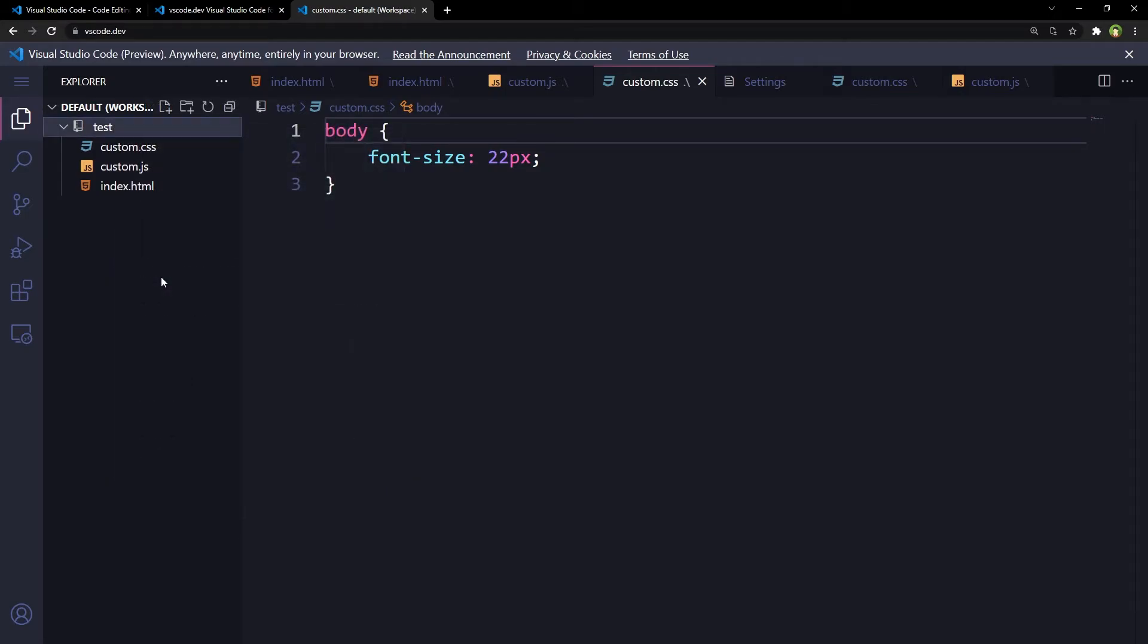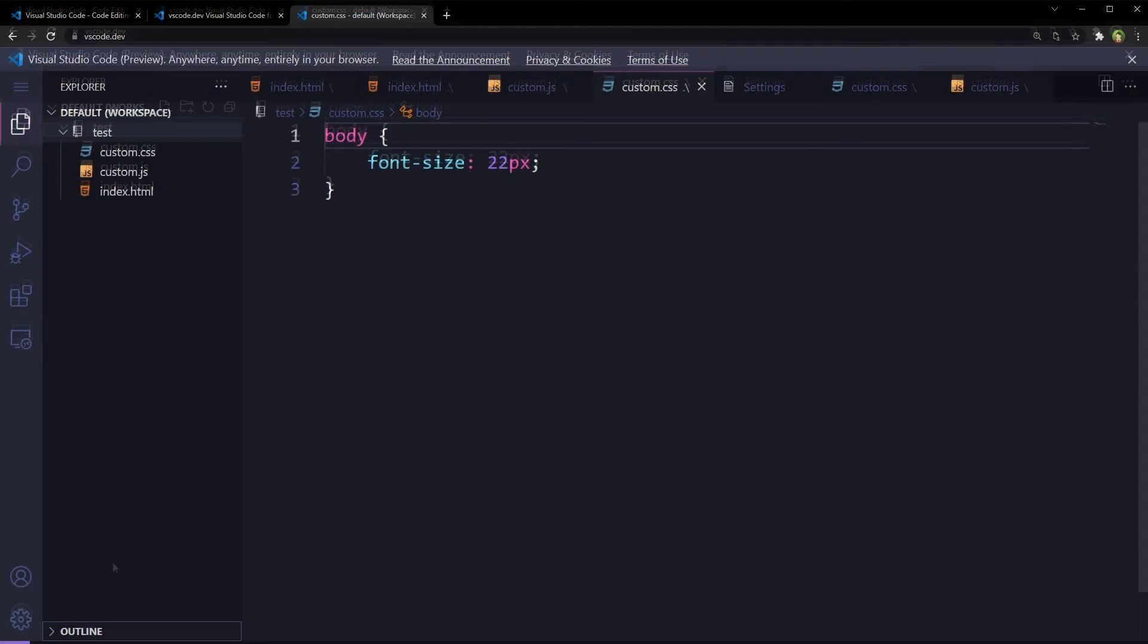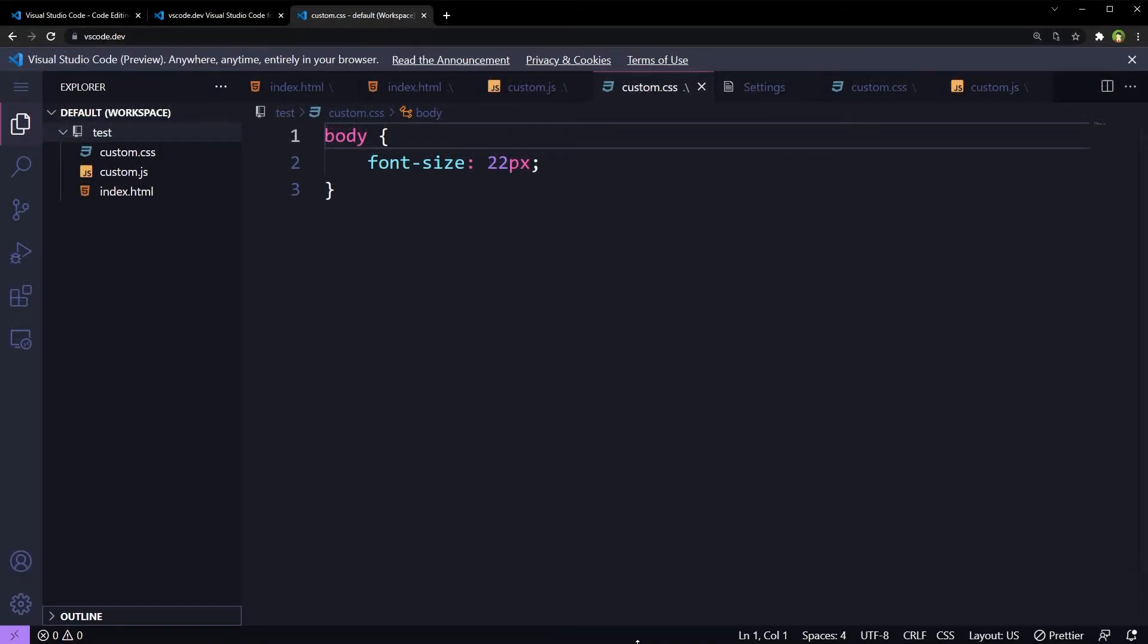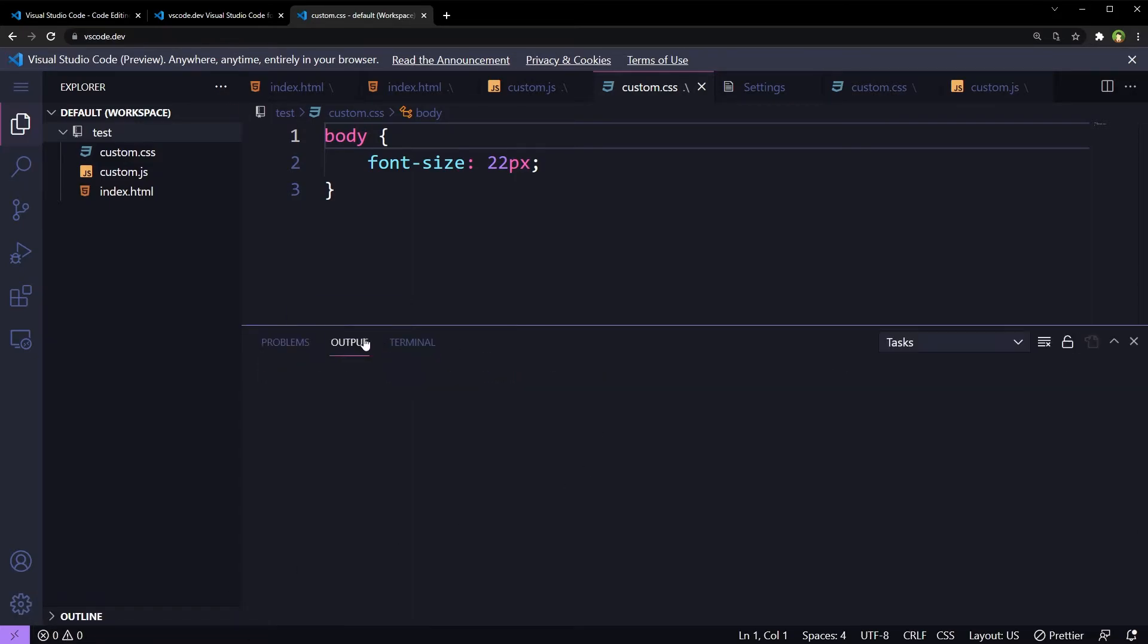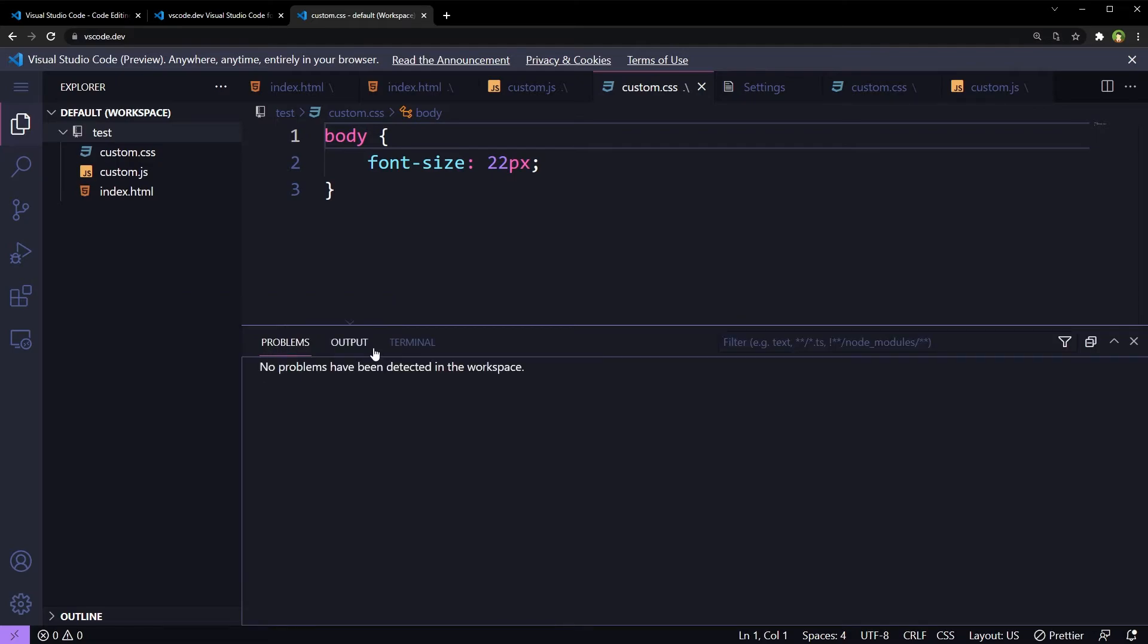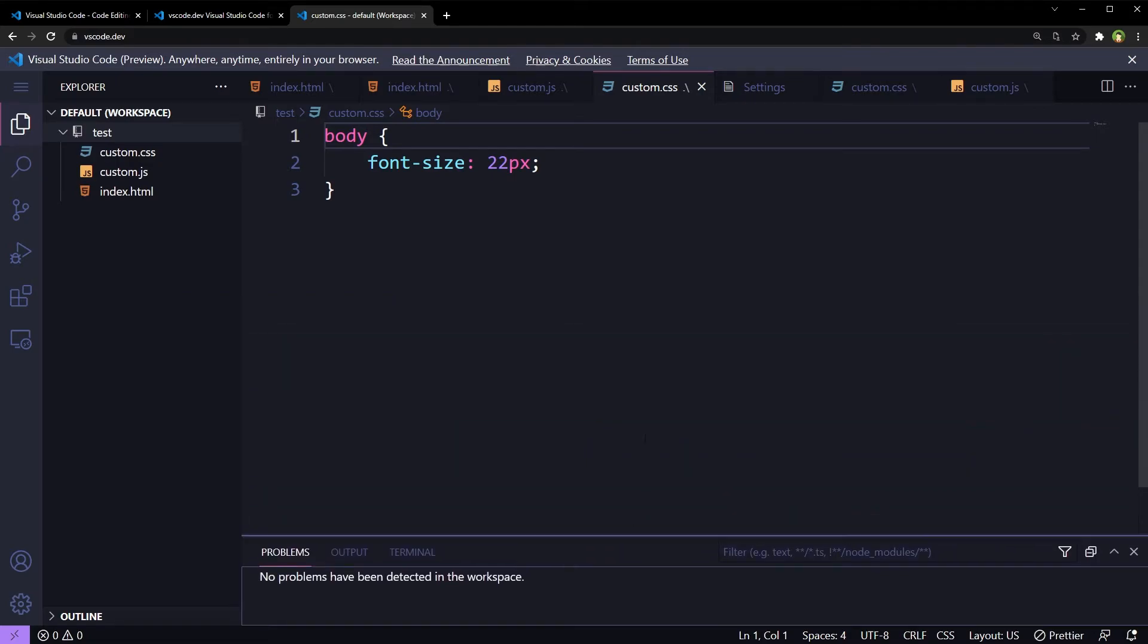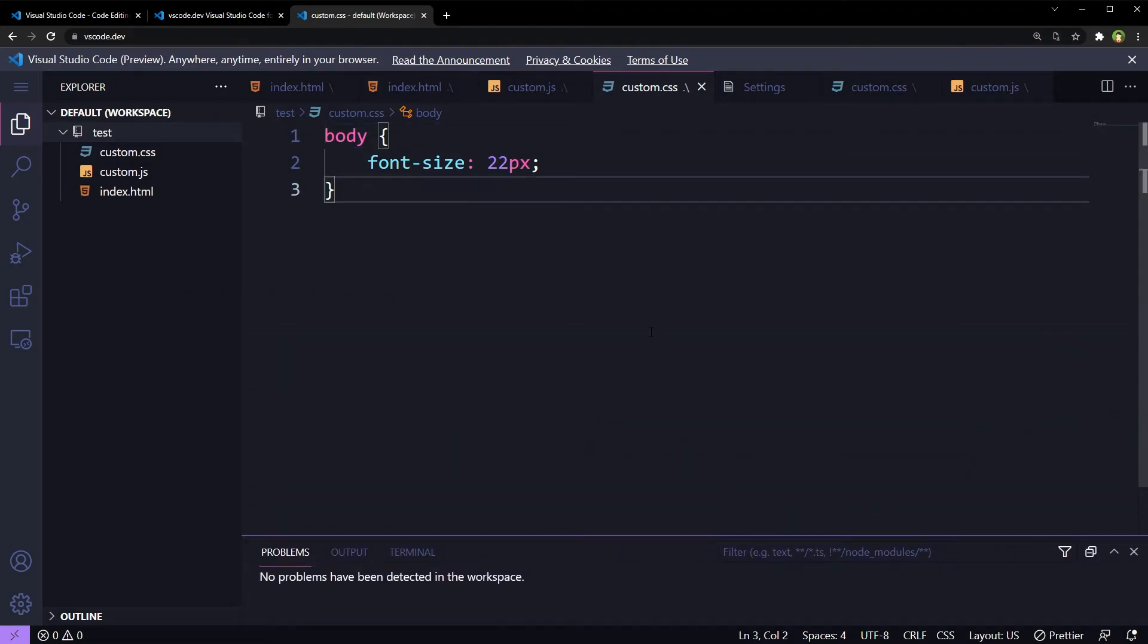It is a very functional code editor in a web browser. Everything is like Visual Studio Code that you use in your operating system.